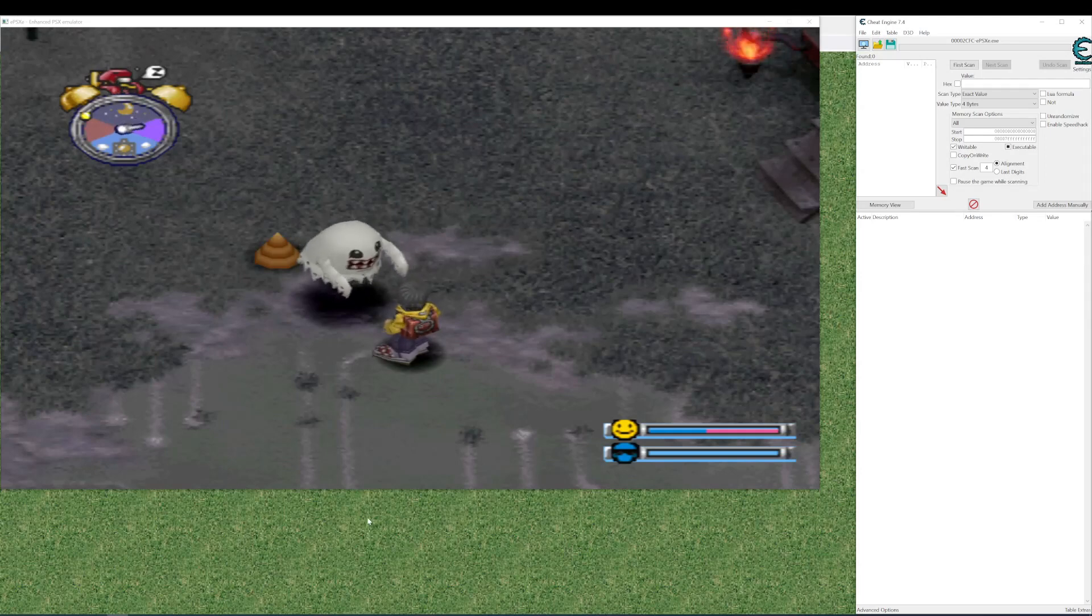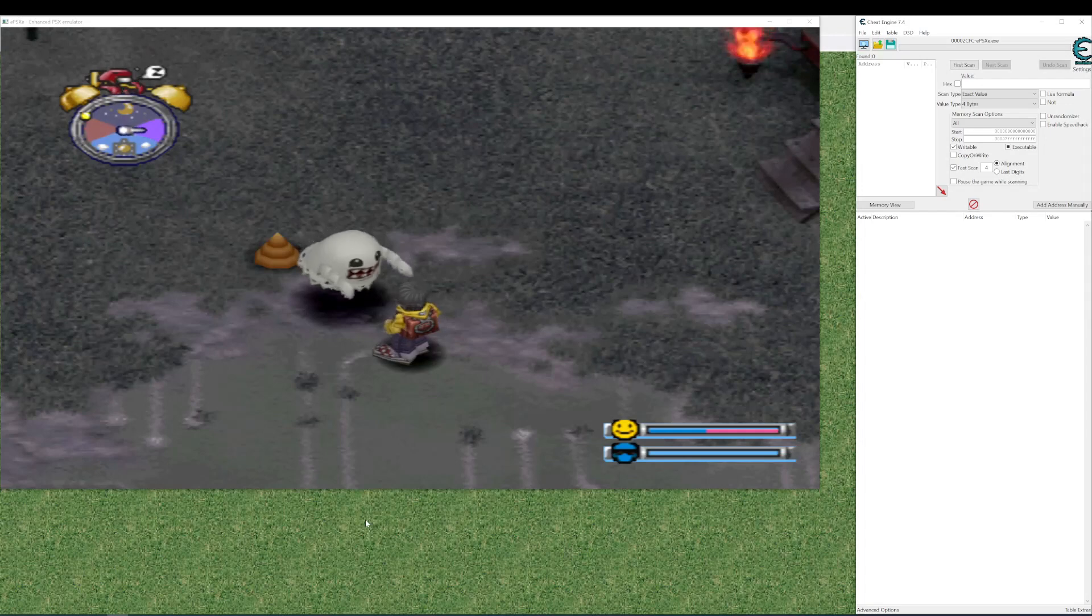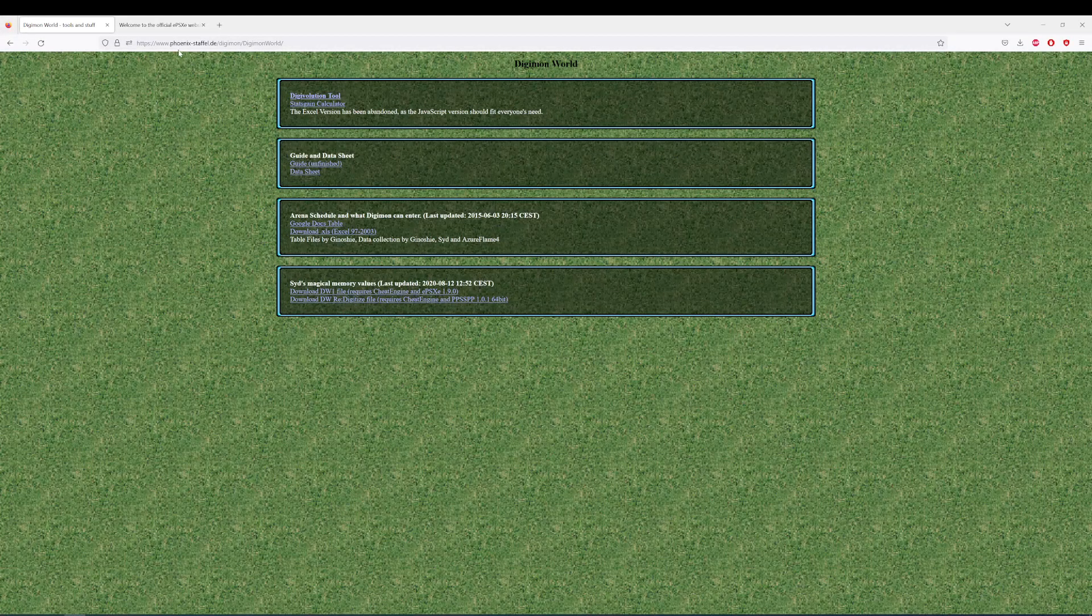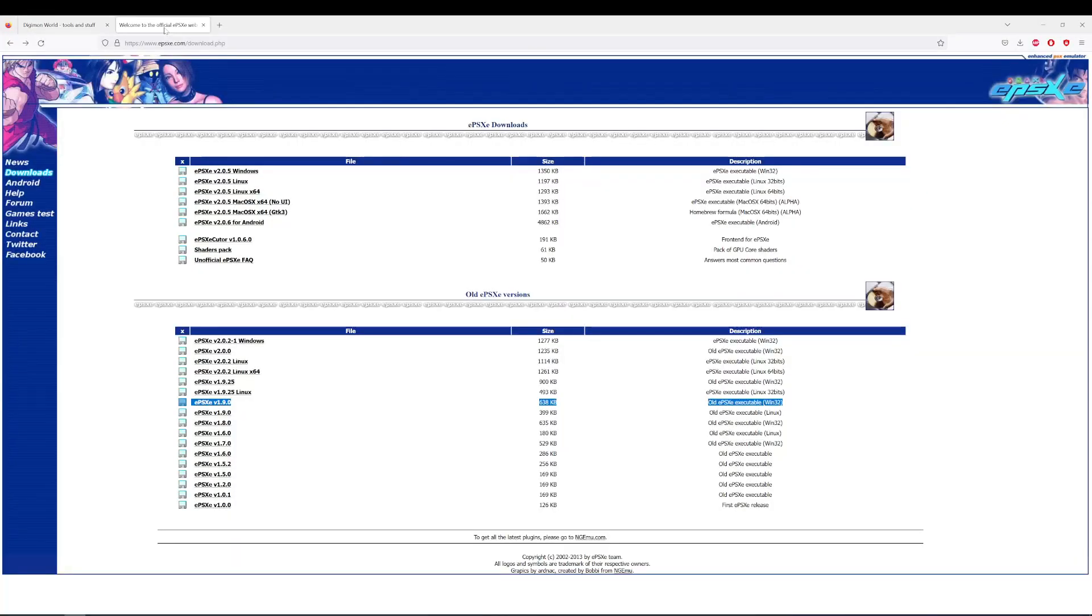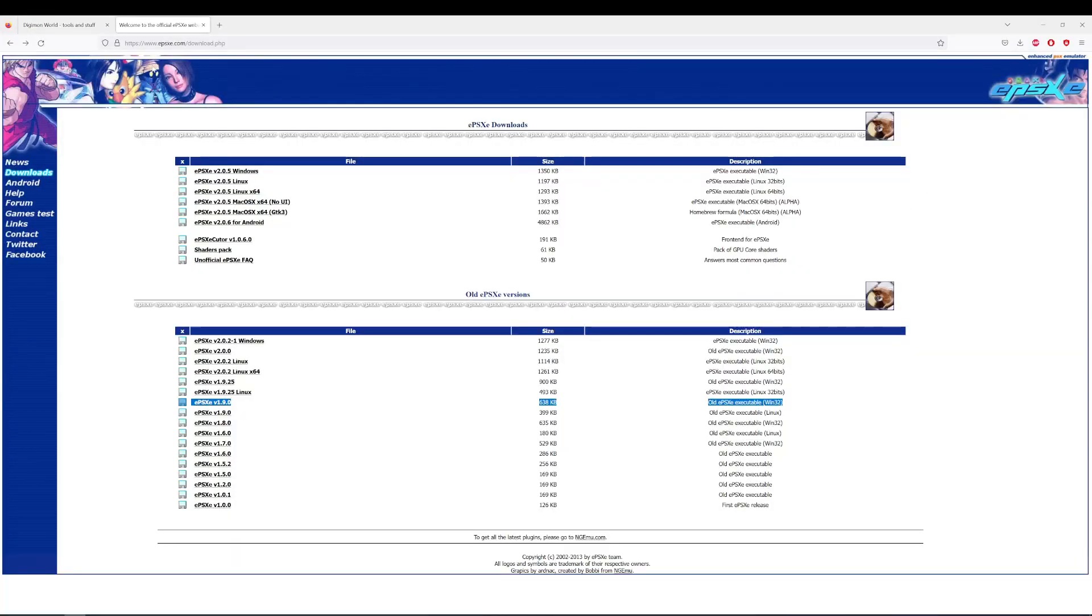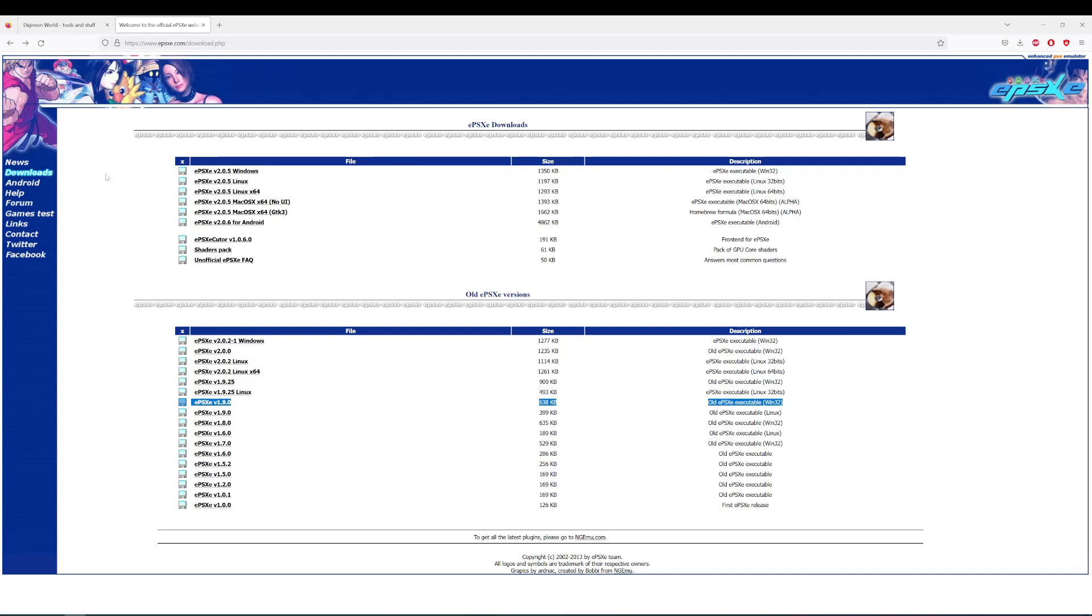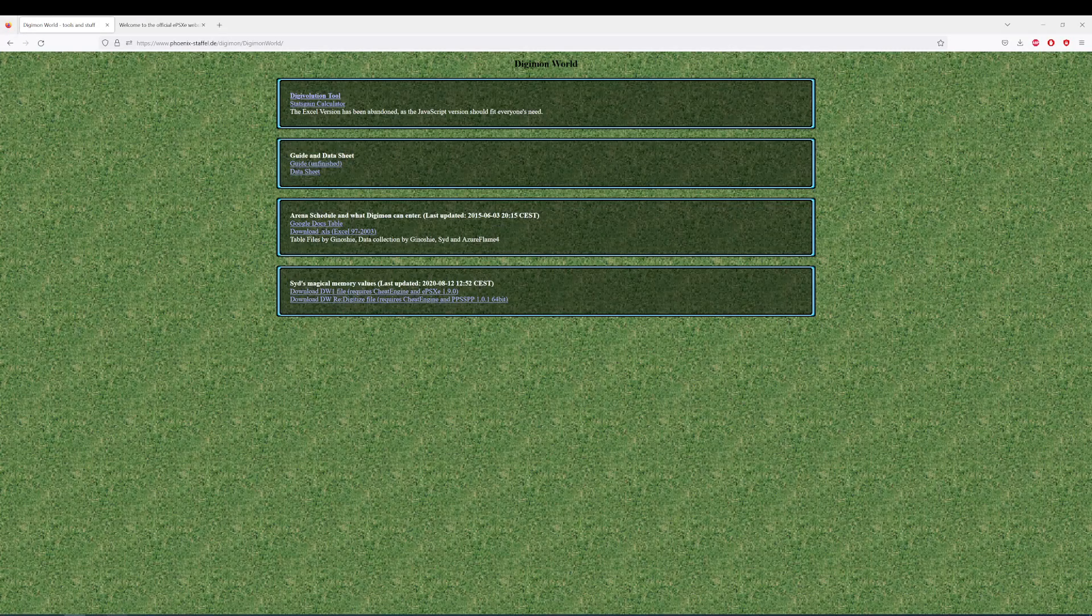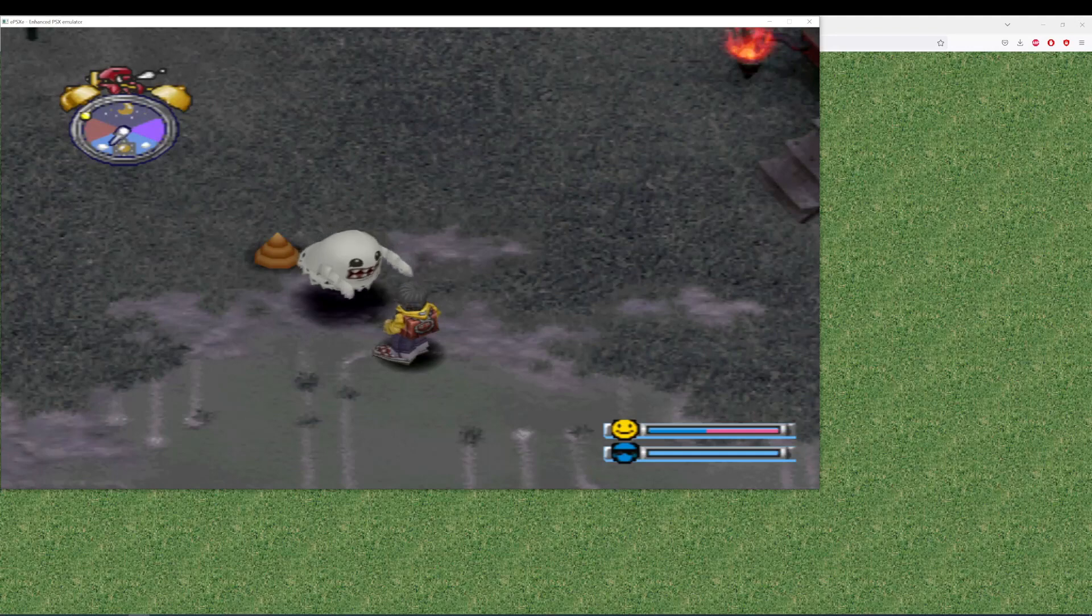So to start we need the right emulator and the version of that emulator. This is very specific. So you want to download EPSXE version 1.9.0. This one. This highlight is the version. I've just downloaded it actually. It's the one I'm currently using. So there we go. Got it running.